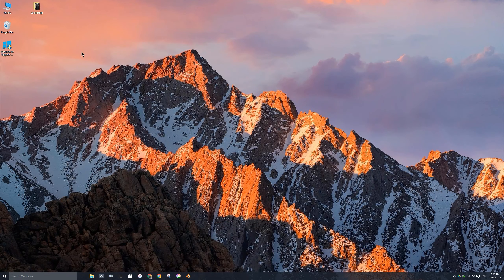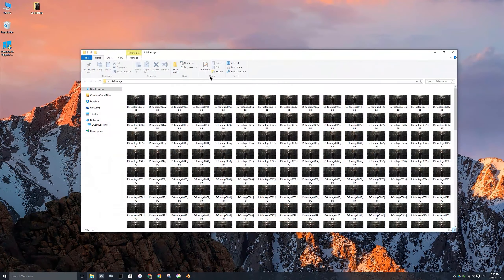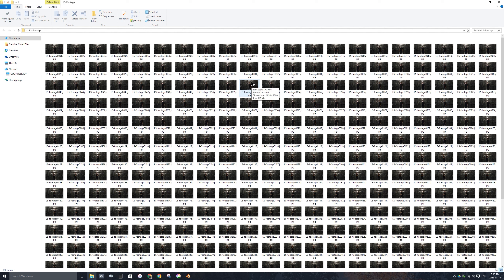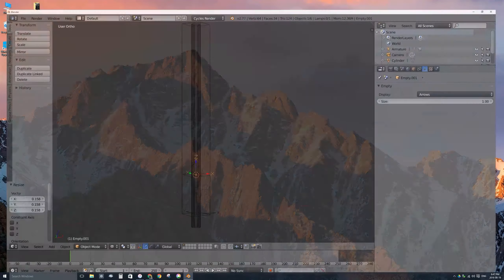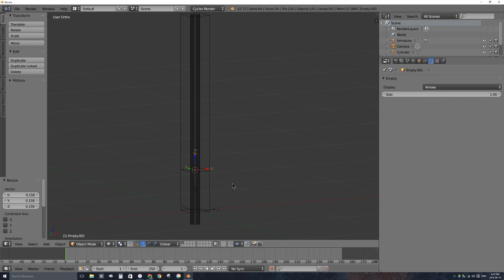Speaking of footage — I shot it earlier today. If you're not sure how to turn a movie file into a sequence of images, there's a link in the card in the top right of this video — I think it's part four in this series. I've shot myself in my storage room with my toy lightsaber.